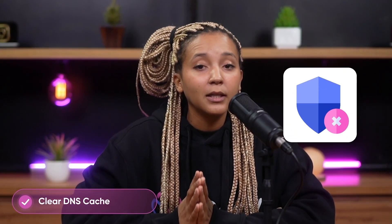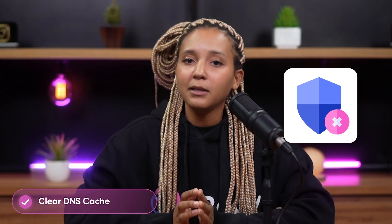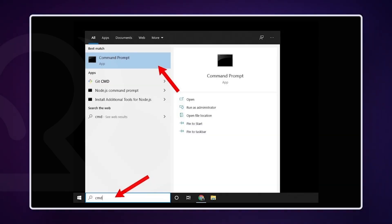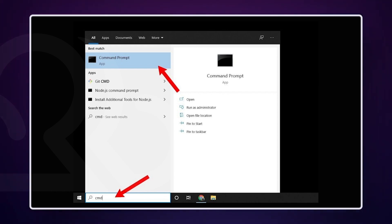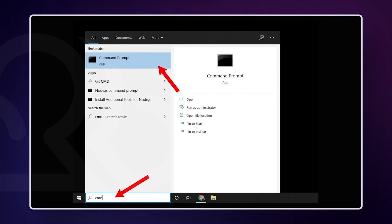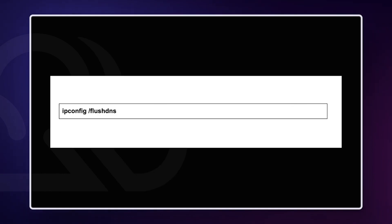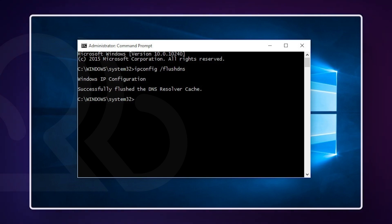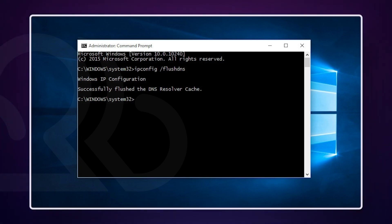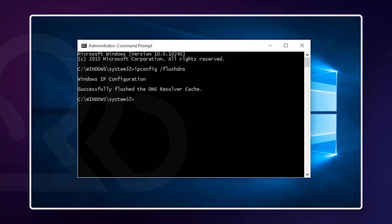Solution 1 is to clear your DNS cache — this is like giving your browser a fresh start. On Windows, press Windows key plus R to open the Run dialog box, type CMD and press Enter or click OK to open the command prompt. In the command prompt, type the following command and press Enter. You should see a message stating that the DNS resolver cache was successfully flushed, confirming that the DNS cache has been cleared.